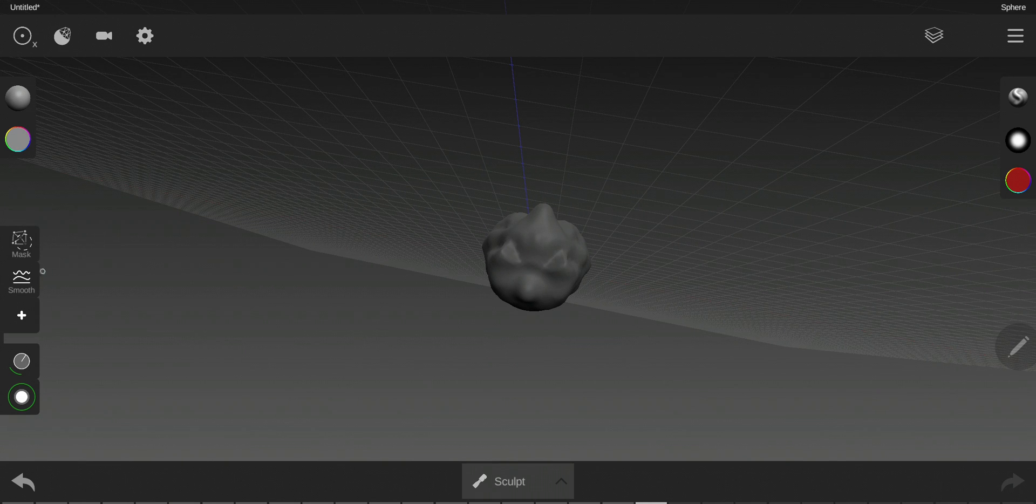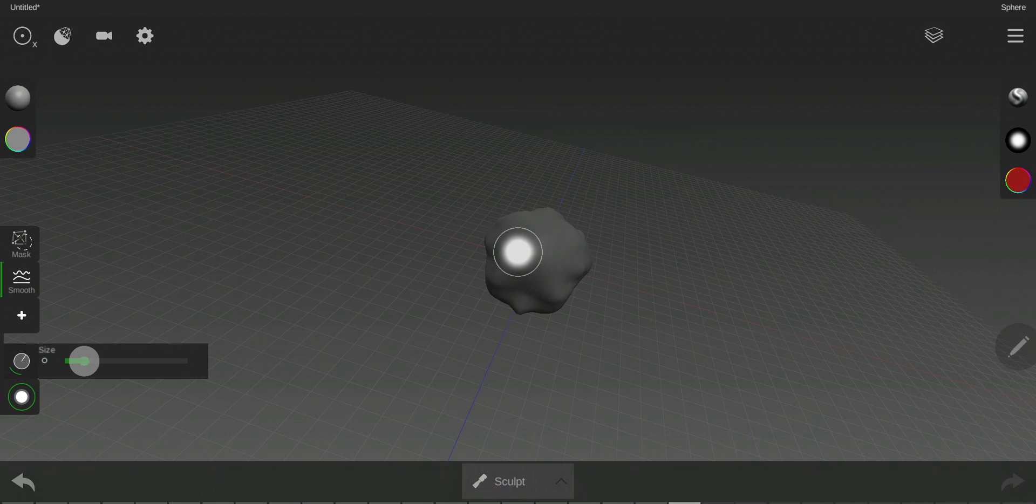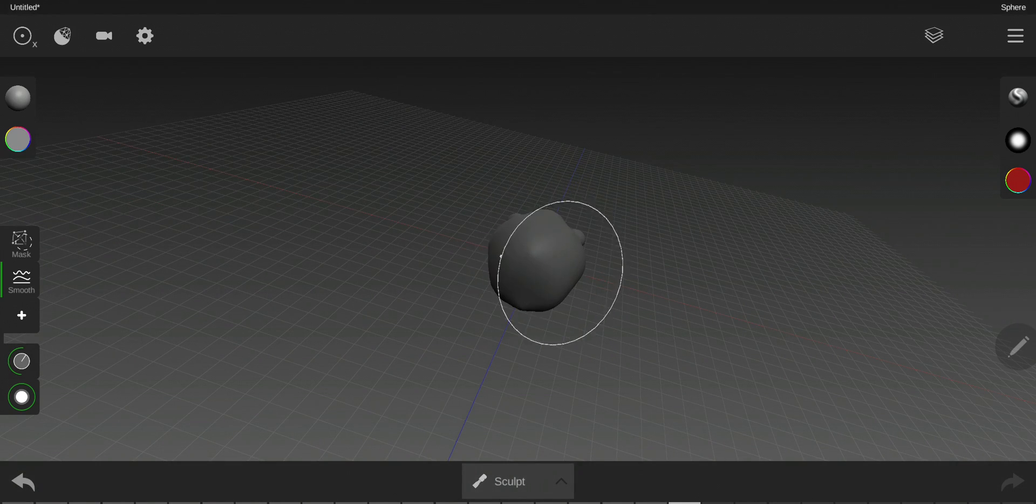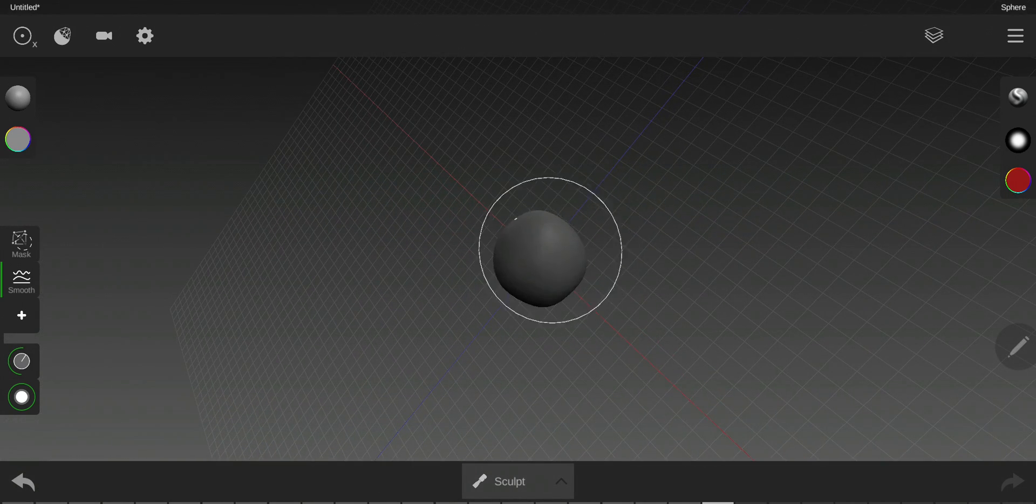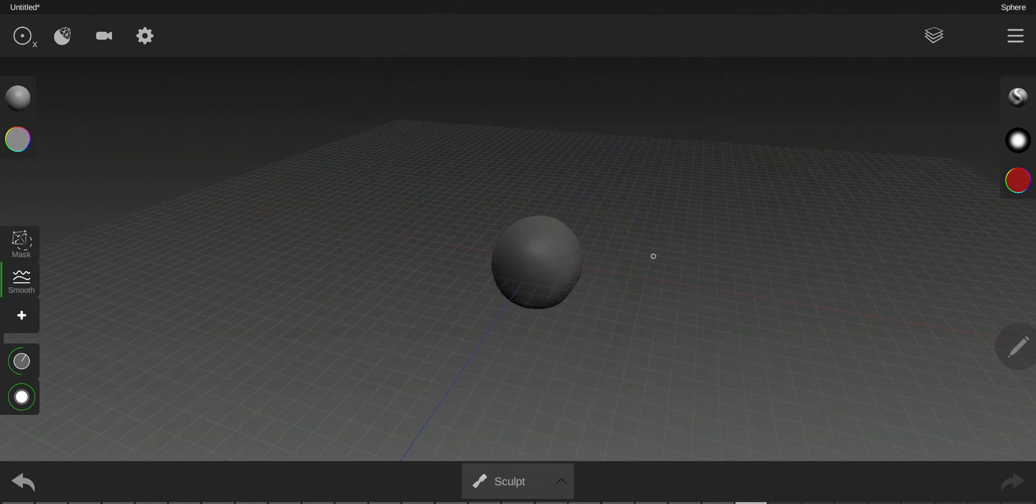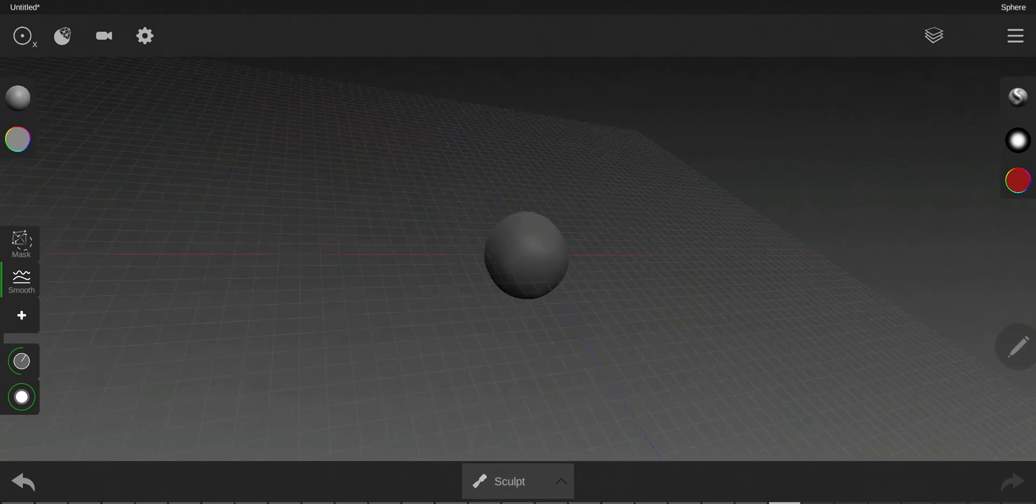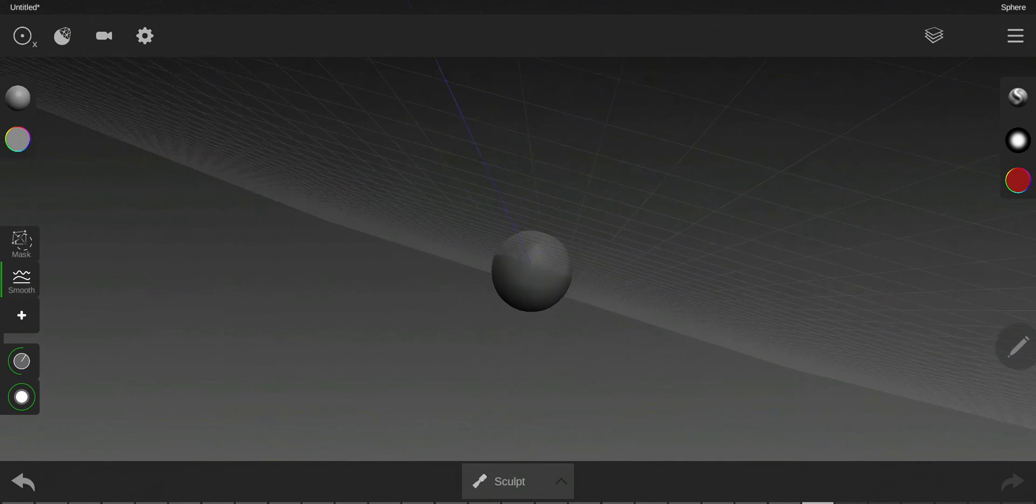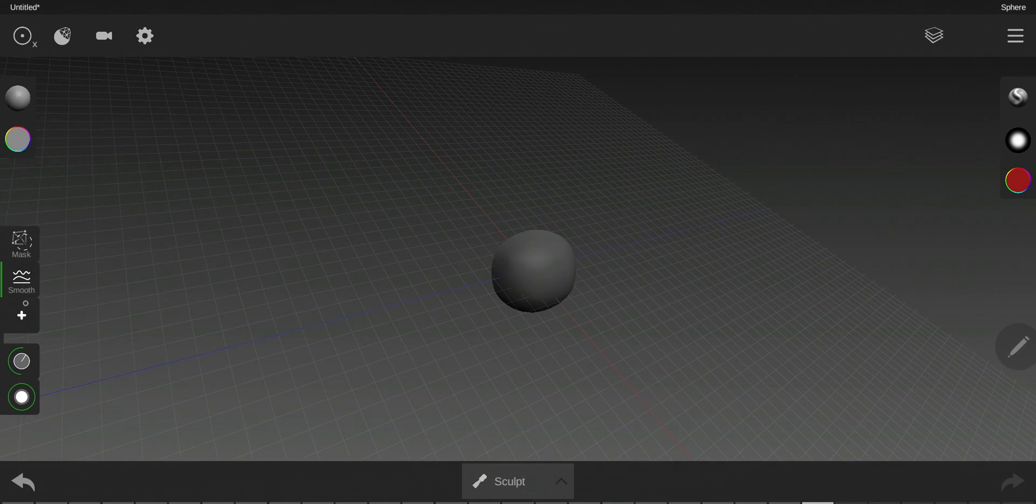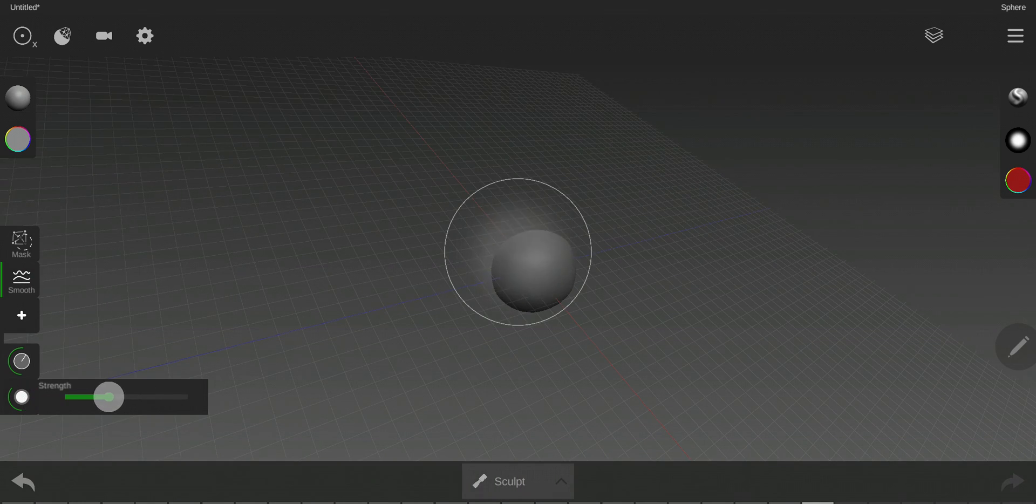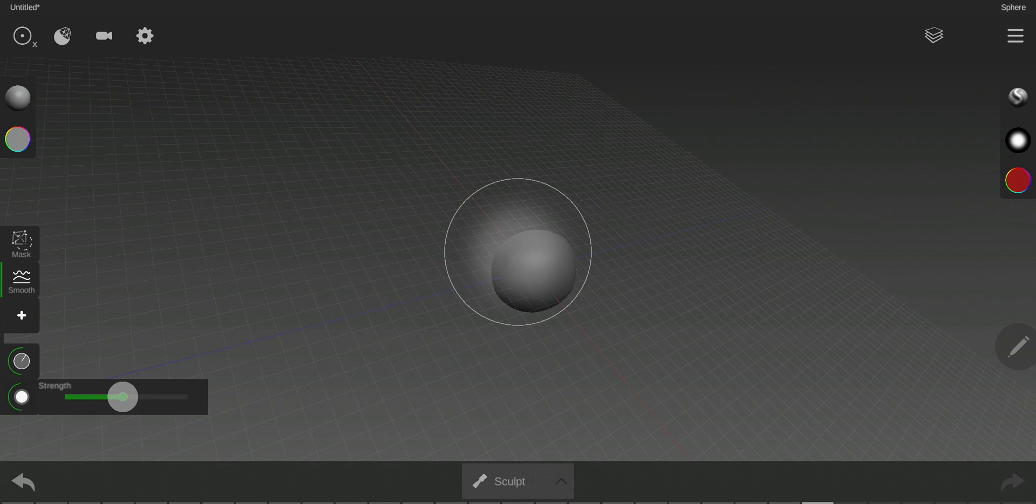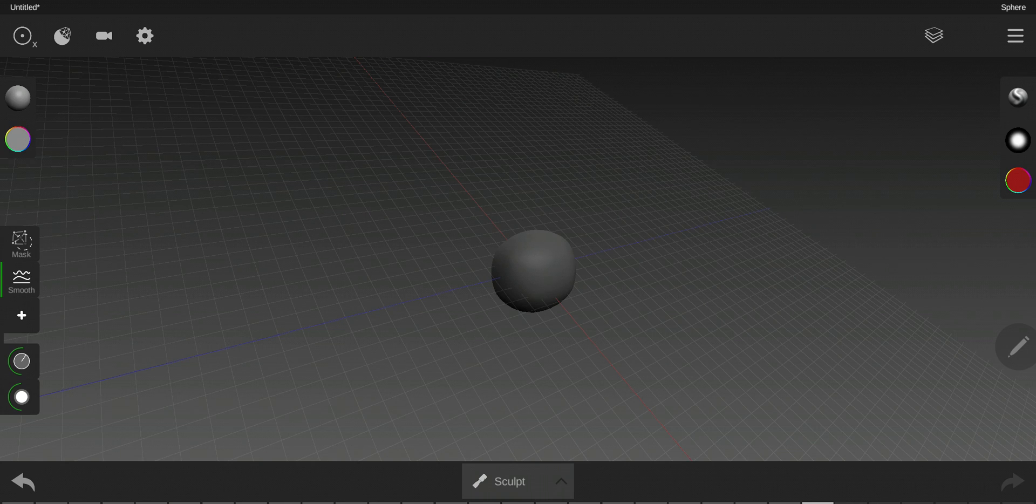Here we have the smooth tool. The smooth tool actually is some kind of eraser. It will smooth, you know. The smoothing here is actually connected to the strength. It will smooth depending on the strength.